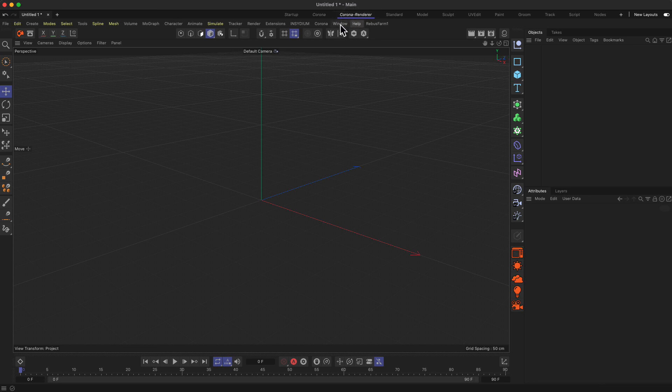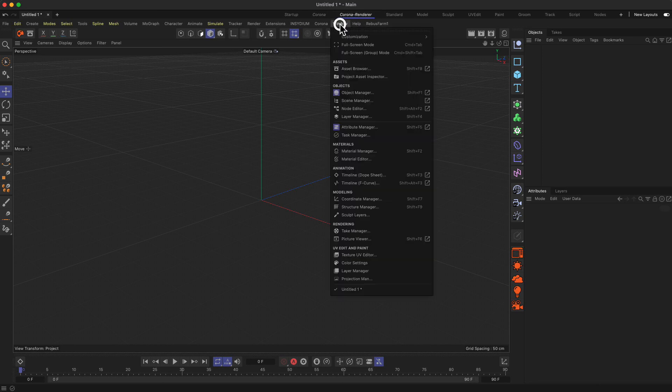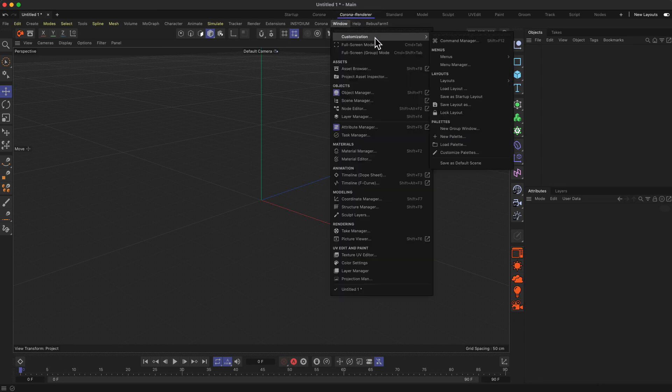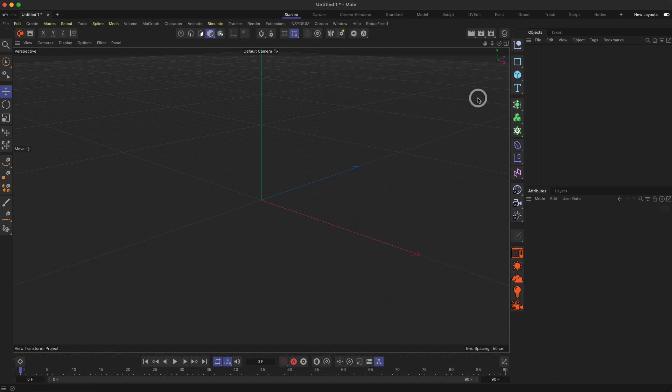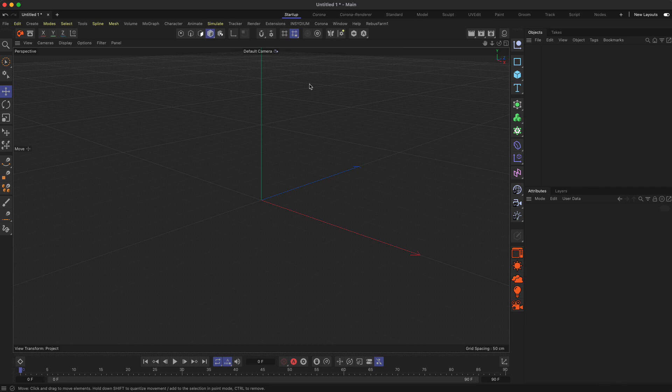If I want to create or make this Corona Renderer layout as the startup layout, I go again to Window, Customization, and then Save as Startup Layout. Then this will be my startup layout. That's about it. This is just to give you a quick overview on how to customize the user interface of Cinema 4D.